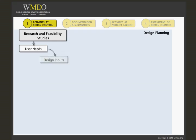Design inputs are documented next, capturing the physical and performance requirements of a device. Design inputs are used as a basis for device design.